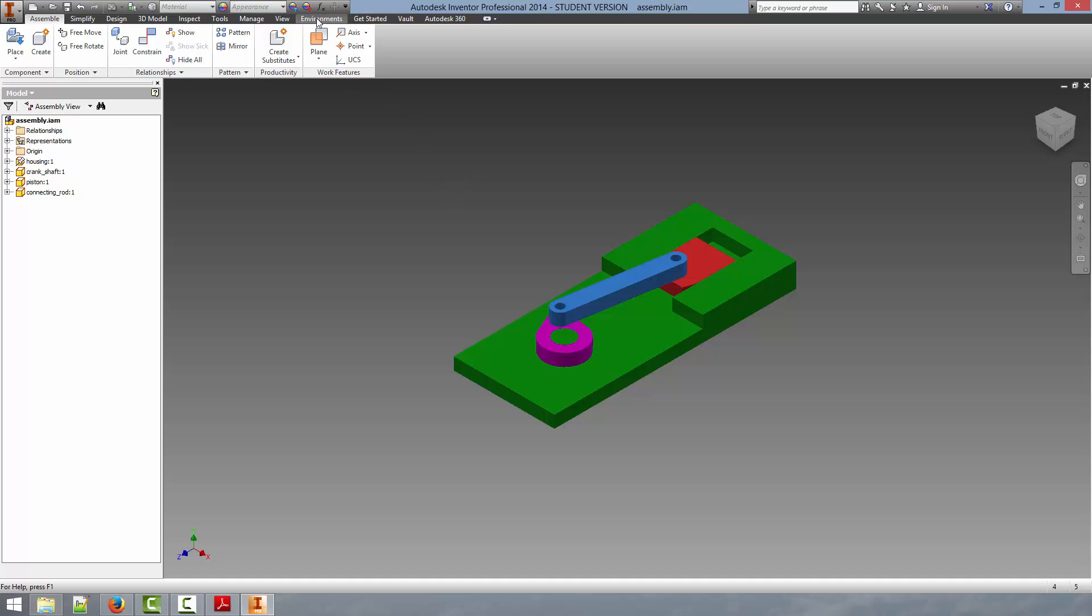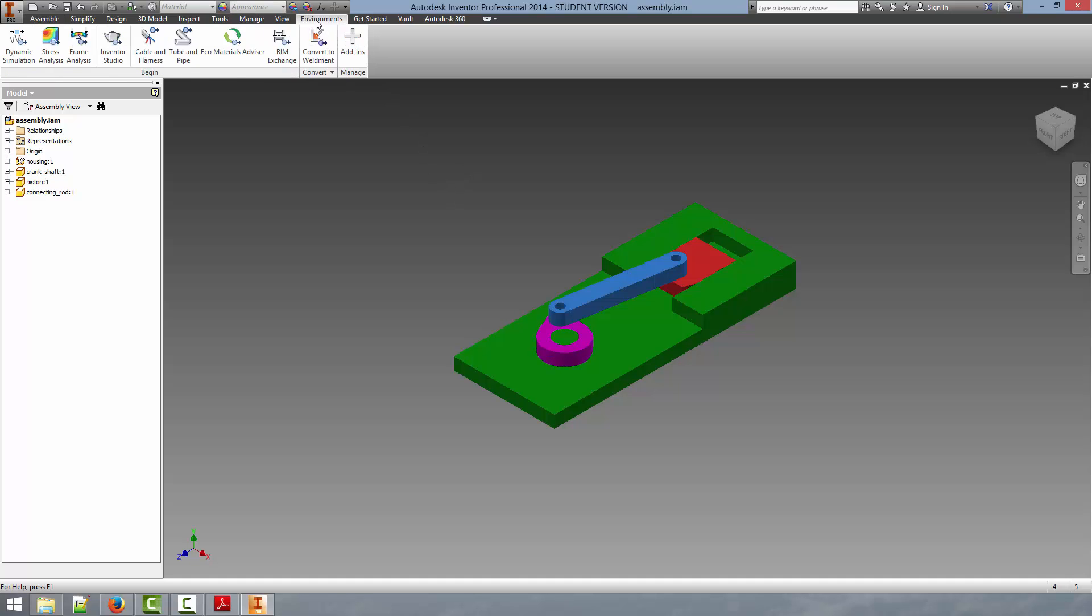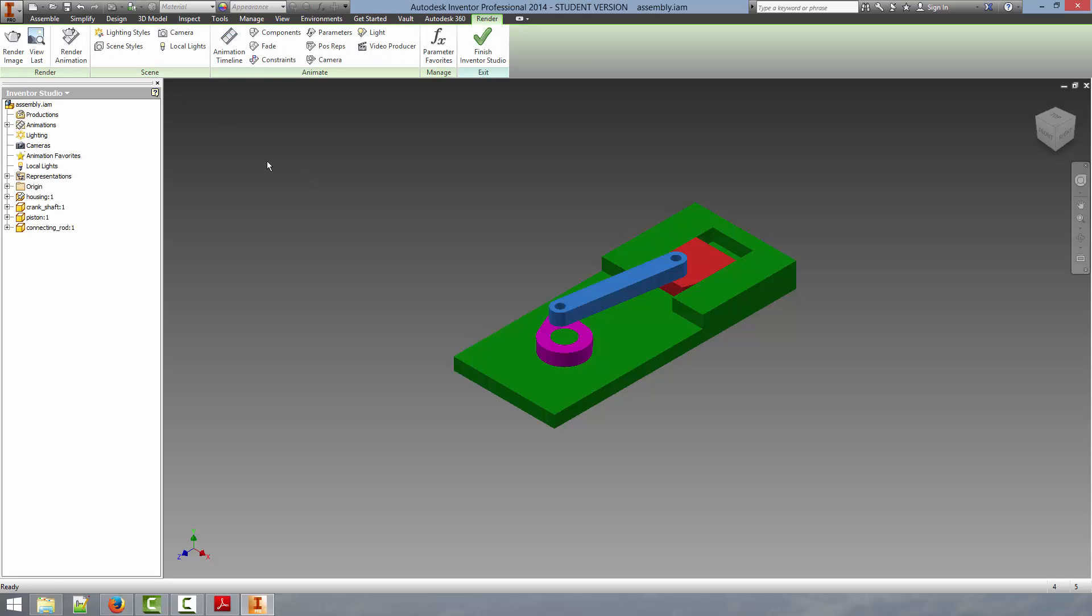I think this looks fine and we are going to go and take some nice rendered images. To do this we are going to use the Inventor Studio environment and we get there by clicking the environments tab in the ribbon and then selecting Inventor Studio. This allows you to render the images.